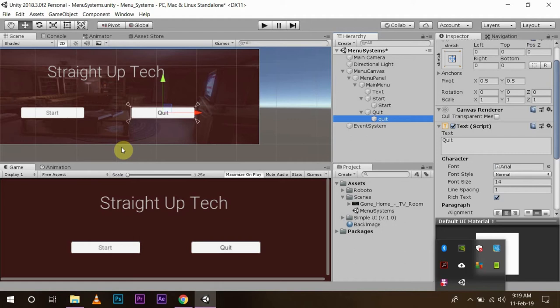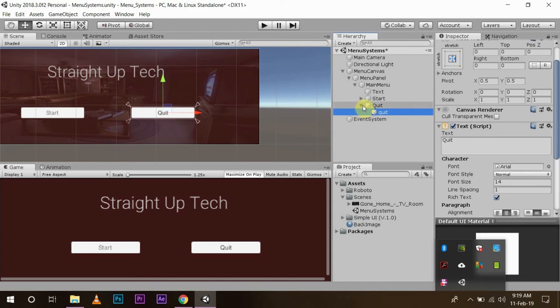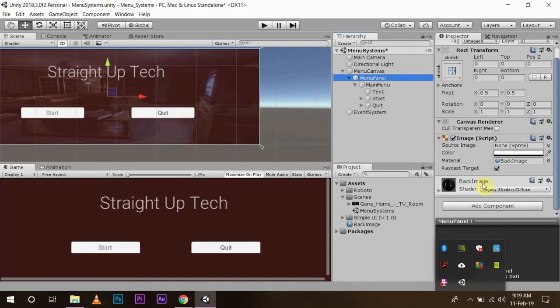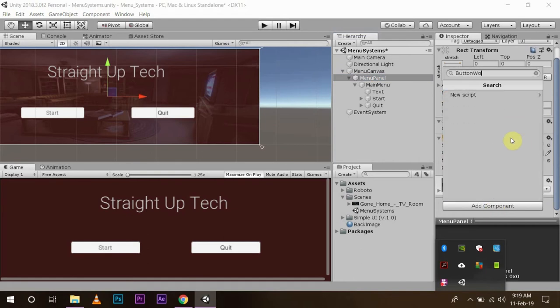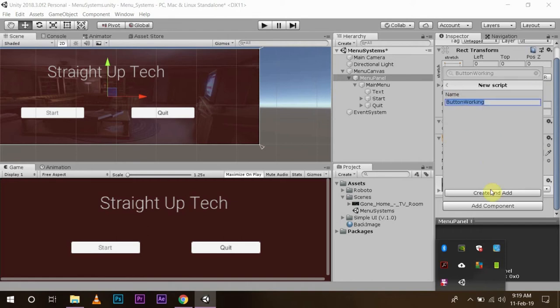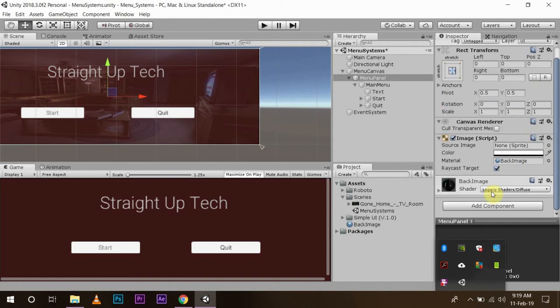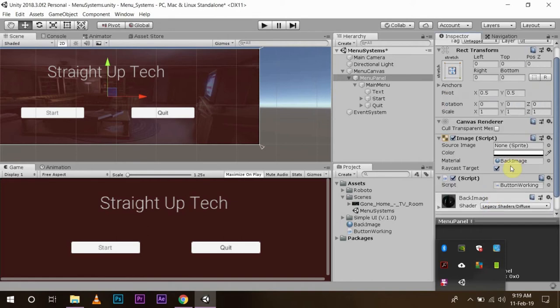Through this, you can easily start and quit your game. So I will write a script of how you can do that. Since it is attached to a menu panel, I am going to add component and write a button working script and open.